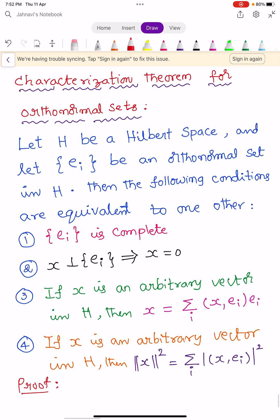Let us see the statement. Let H be a Hilbert space and let {E_i} be an orthonormal set in H. Then the following four statements are equivalent to one another. First: {E_i} is complete. Second: X perpendicular to {E_i} implies X = 0. Third: if X is an arbitrary vector in H, then X = Σ_i ⟨X, E_i⟩ E_i. Fourth: if X is an arbitrary vector in H, then ‖X‖² = Σ_i |⟨X, E_i⟩|².